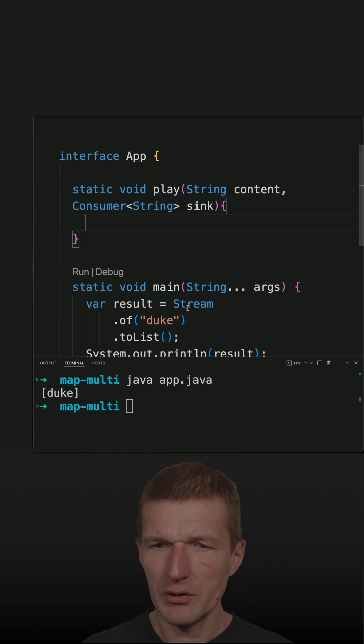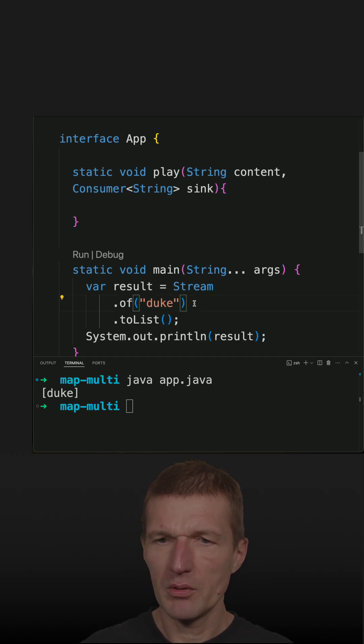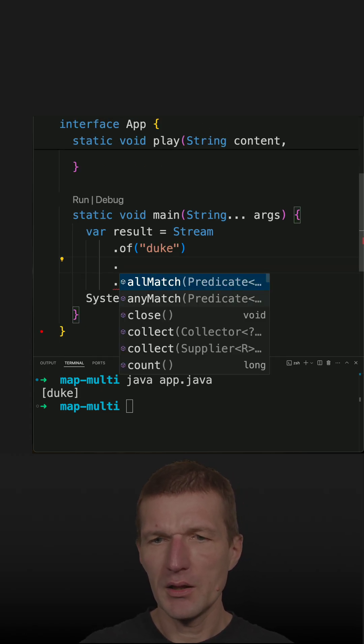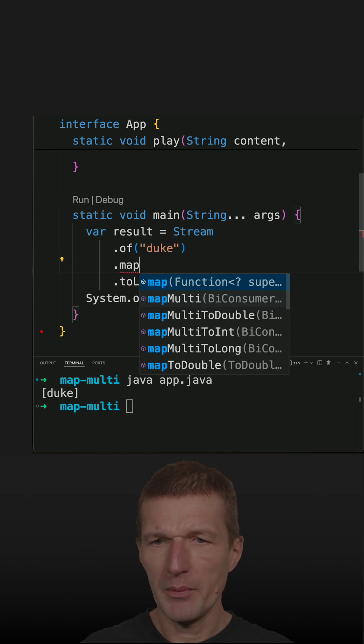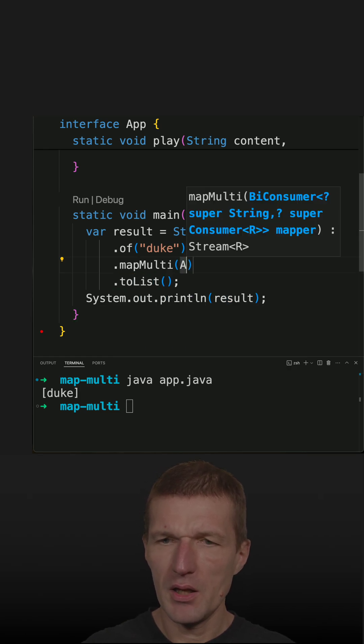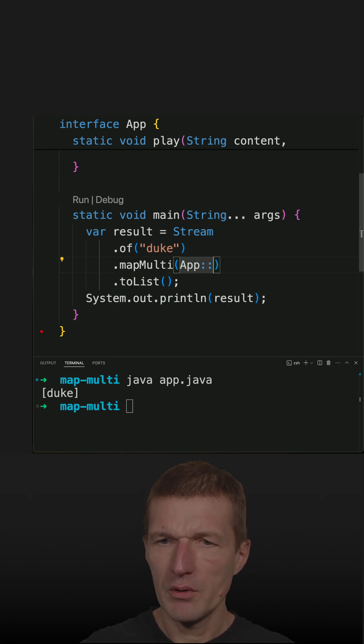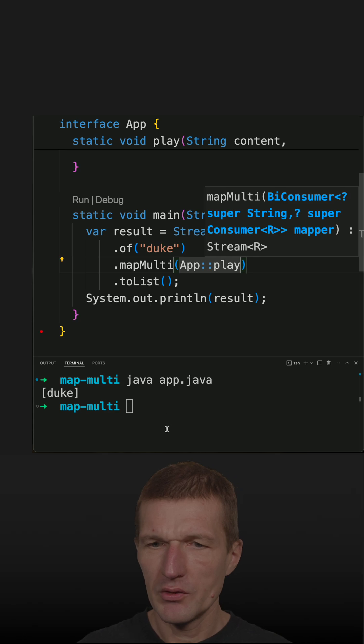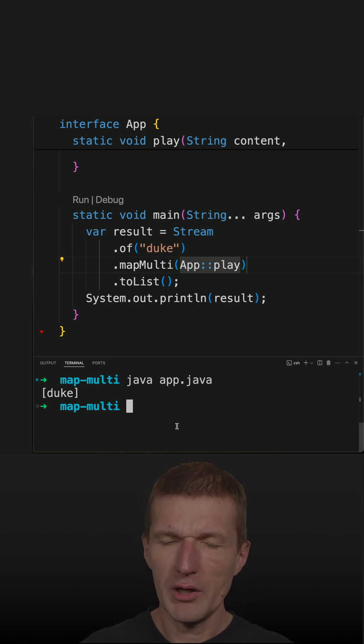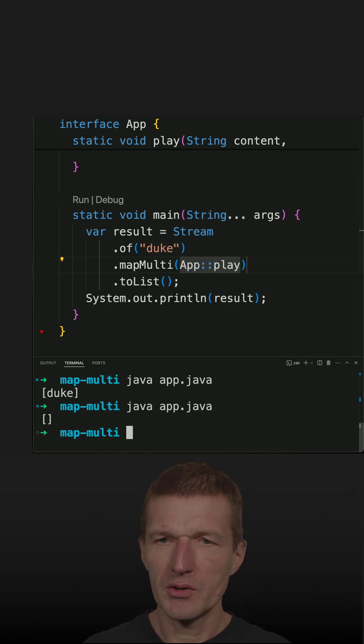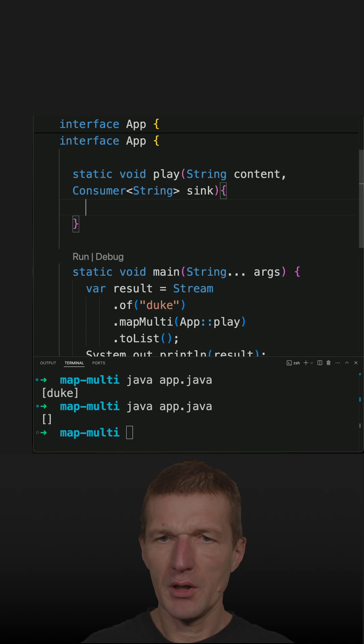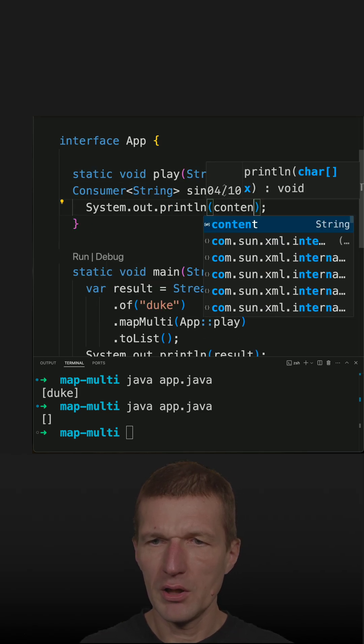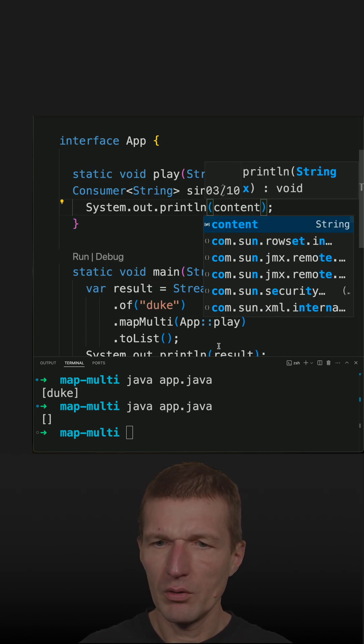And now let's call it maybe sync is a good one. So let's call it here and let's call mapMulti and then app, what was it? Play. Okay seems to work. Run it. Nothing happens, it's empty.